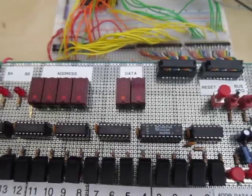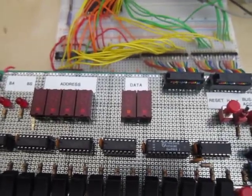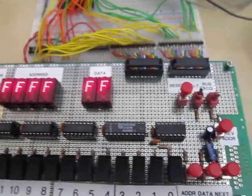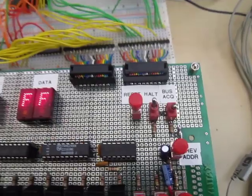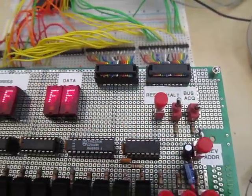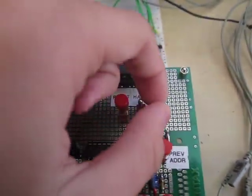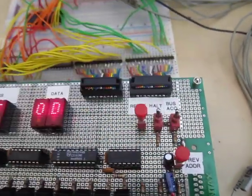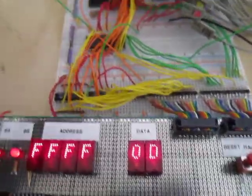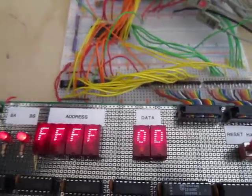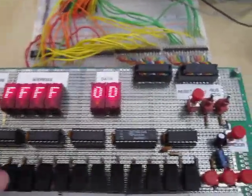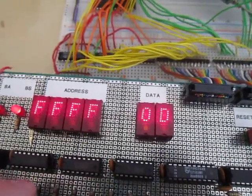So I'm going to turn it on. And now the processor is halted. The halt switch there is up. And I'm going to flip up the bus acquire switch, which will disconnect the processor from the bus and connect the switches and the displays to the bus.